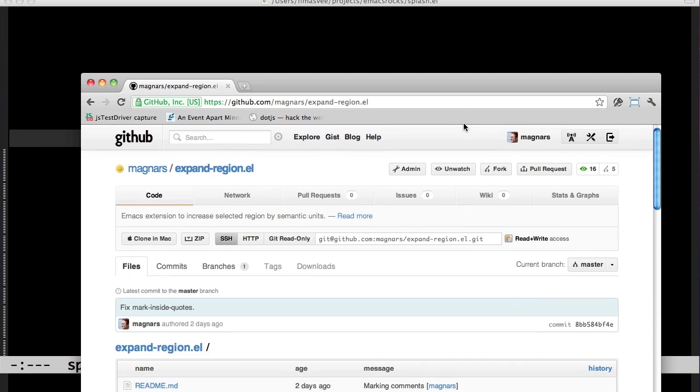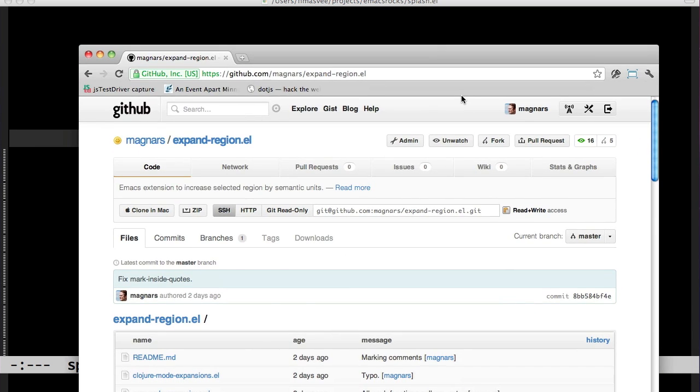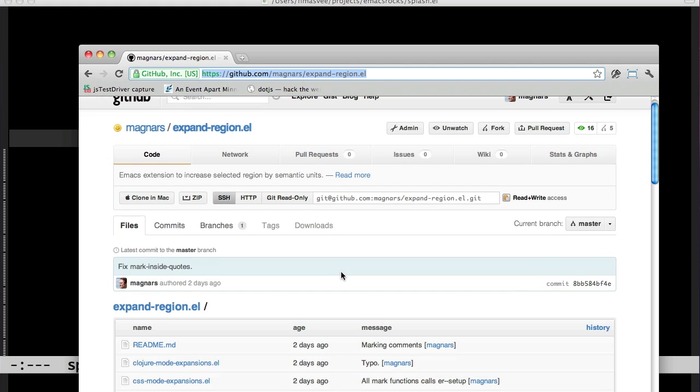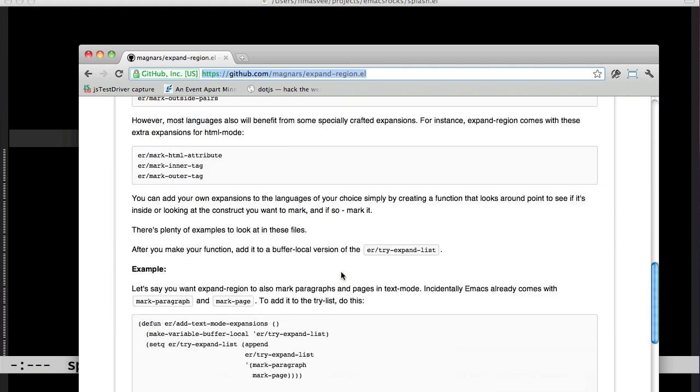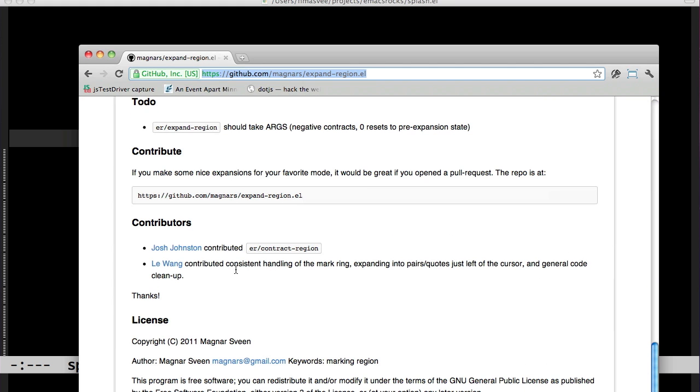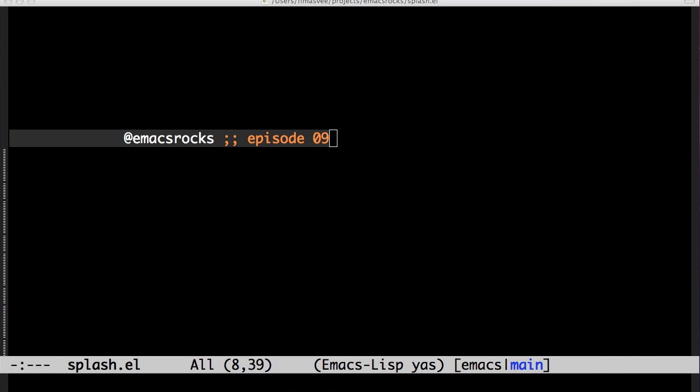You can get Expand Region on GitHub, and thanks to Josh Johnston and Lee Wang for contributing. I have to say, I'm really loving the extensibility of Emacs. Whenever people brag about some cool new features in their favorite editor, I always pay close attention. Who knows, I might decide to spend a couple hours adding it to Emacs.